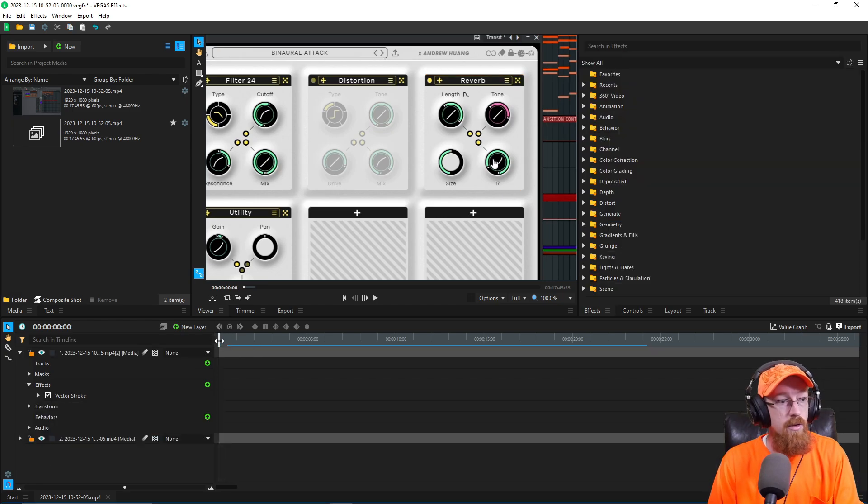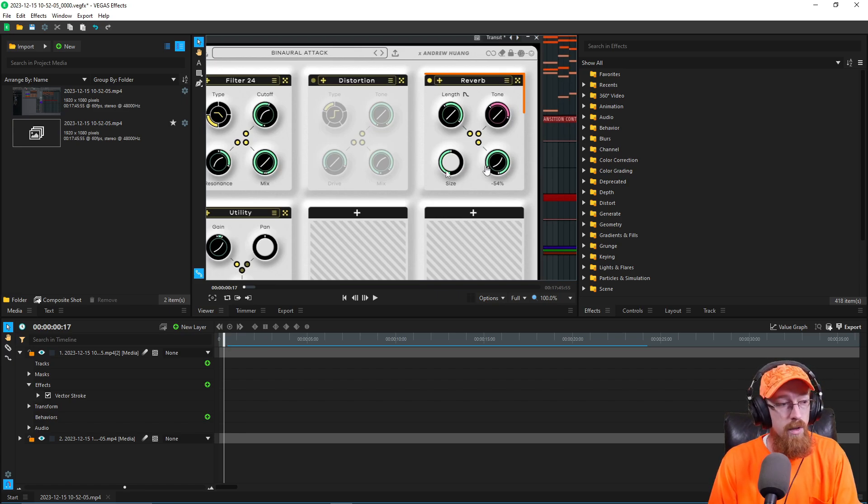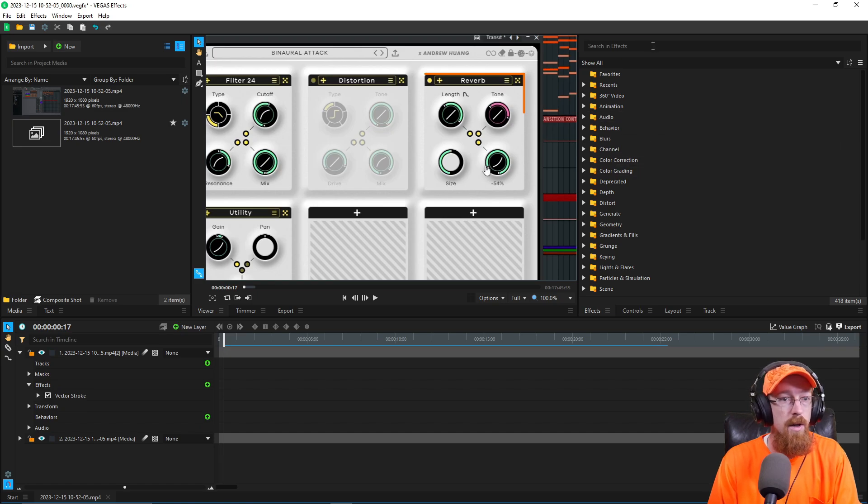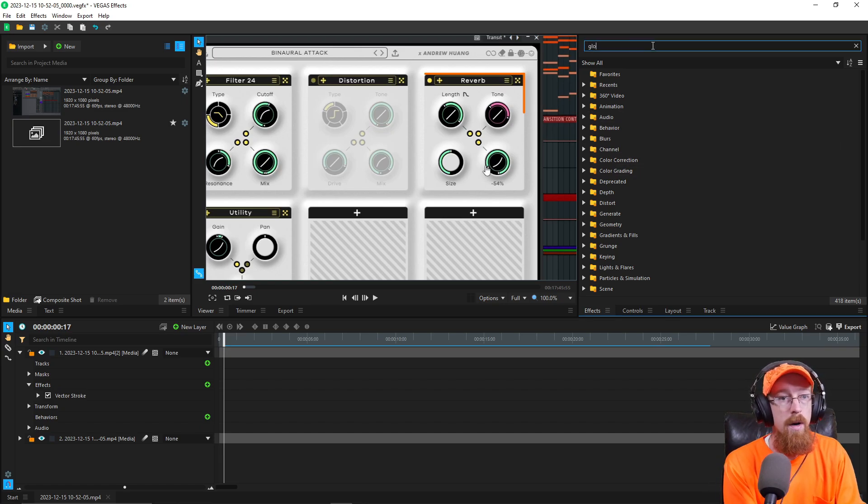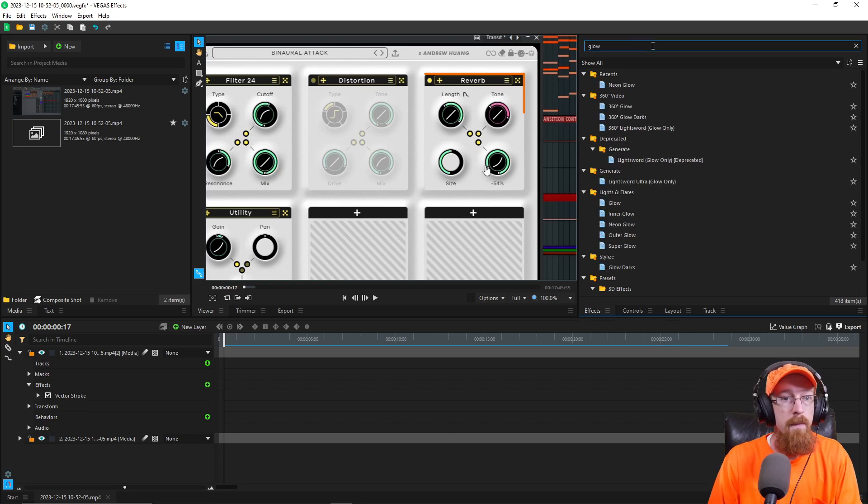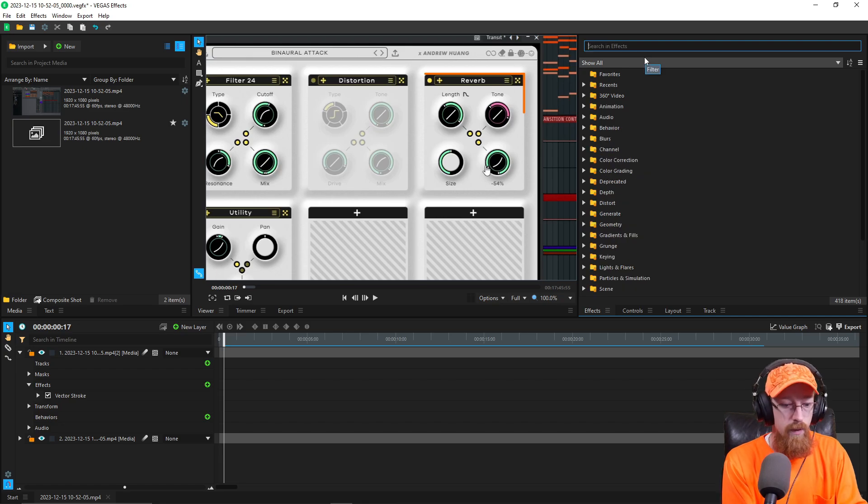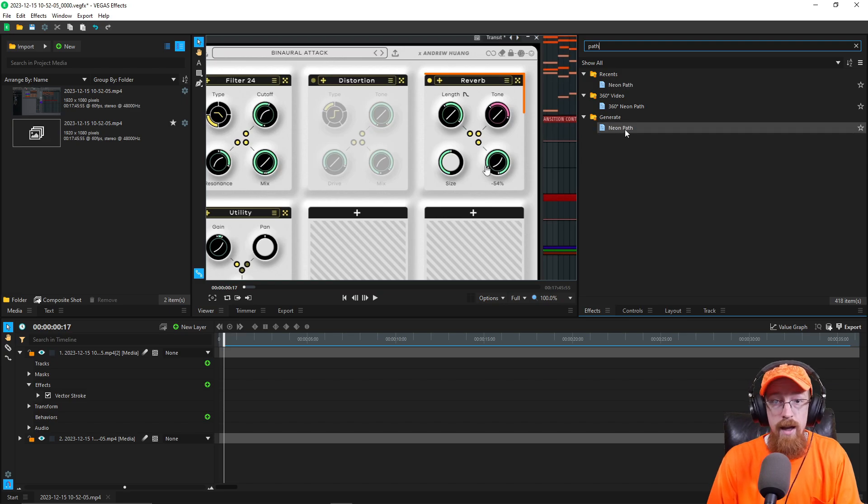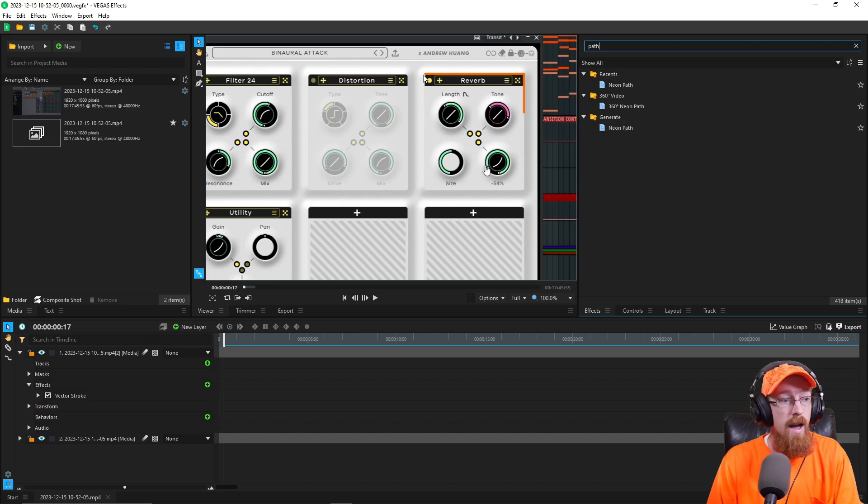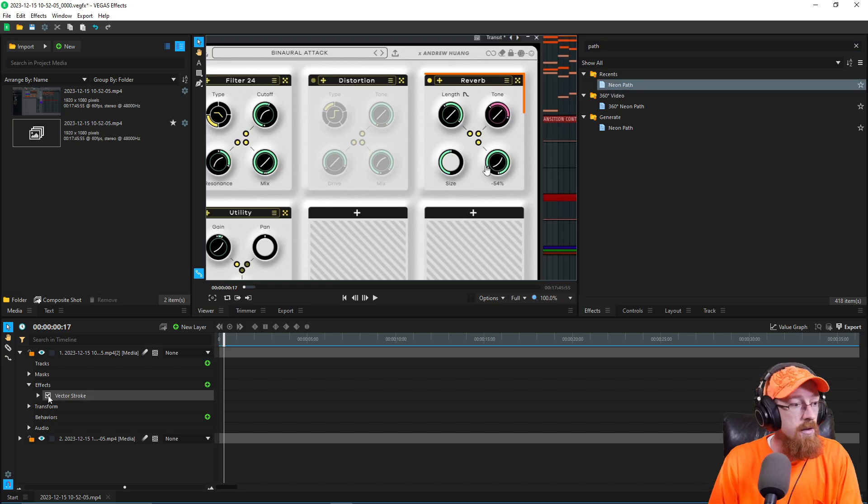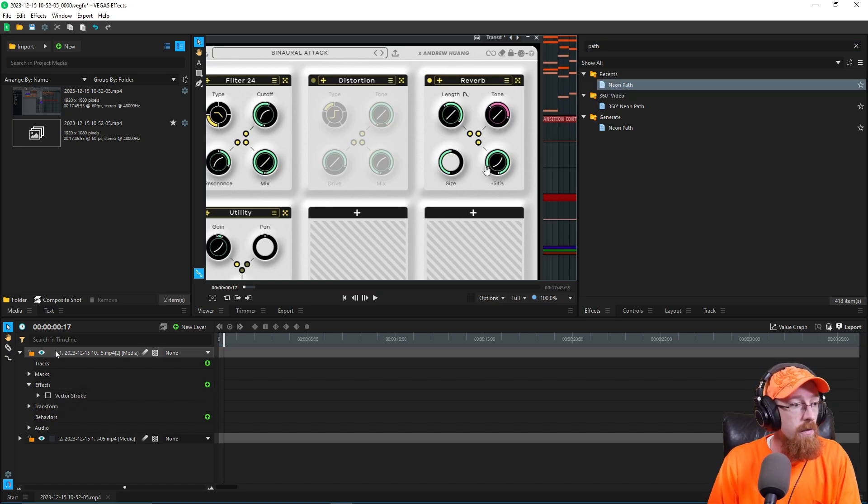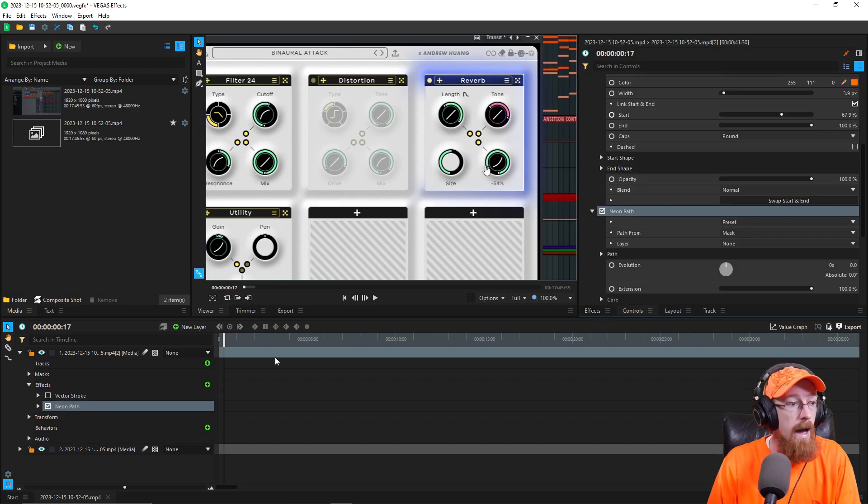So this is the vector stroke option. There is another option. Say you want to have this have like a glow effect, we could add effects after but there's actually a special version. If we look up path, there is a neon path option. And this will do the same thing as the vector stroke will, except for this glow effect will be sort of built into it. So let's toggle off the vector stroke for the moment and bring on the neon path.